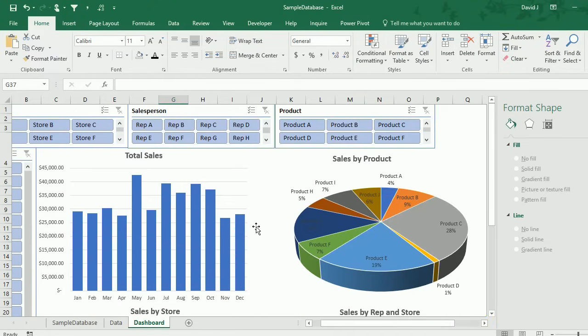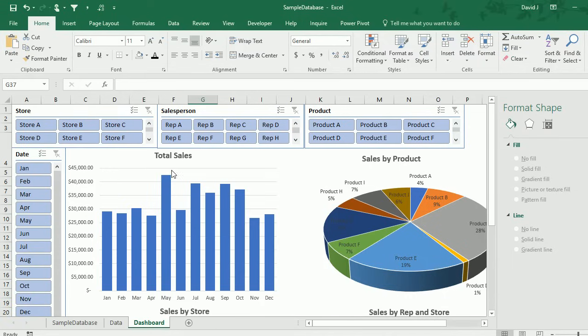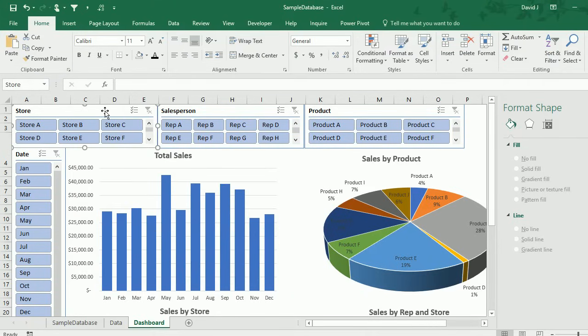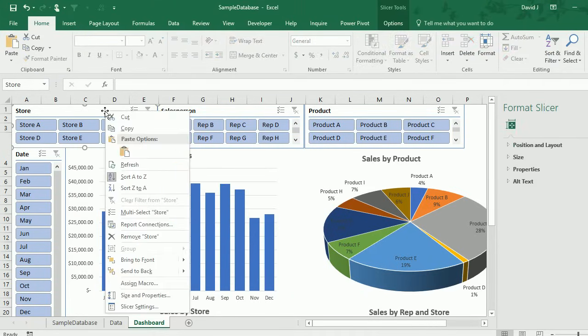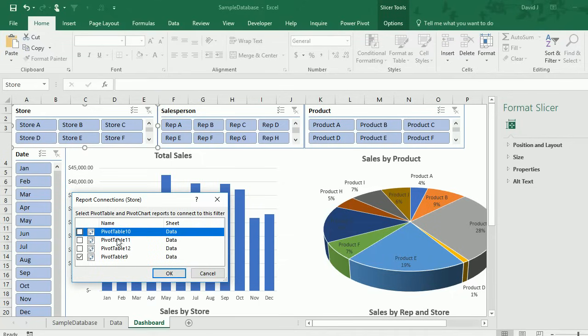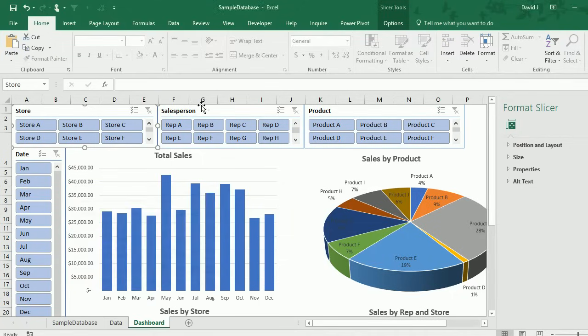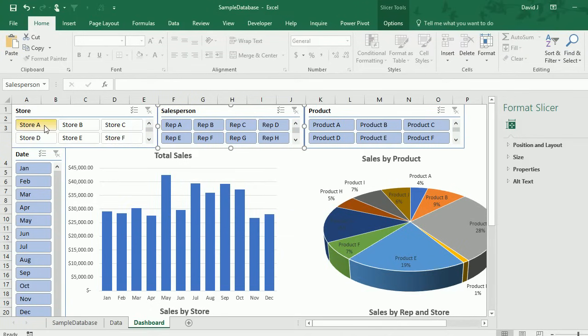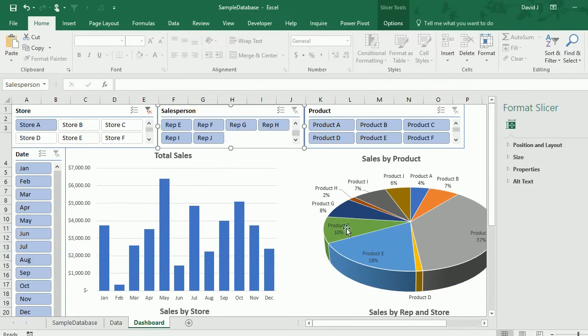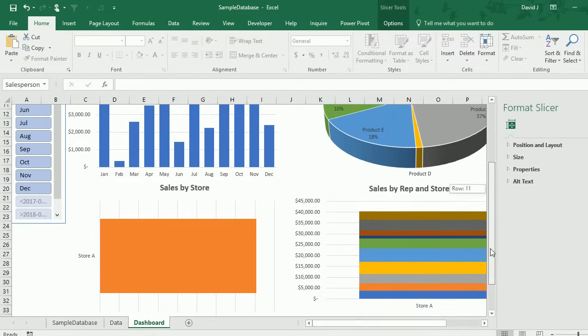I've got my charts, I've got my slicers. You select it and it'll filter your pivot chart based on those selections. But to make this really dynamic, I'm going to go to report connections and I'm going to check all the pivot tables on here. This way it'll be linked to every single one of them. So if I want to make a selection for store A, now all of my charts change as opposed to just the one.